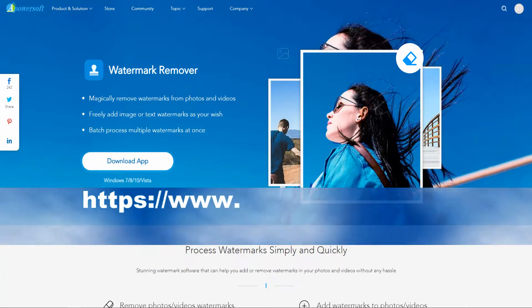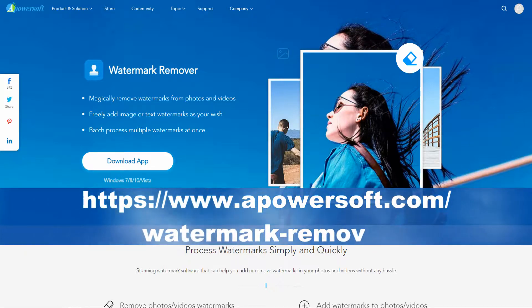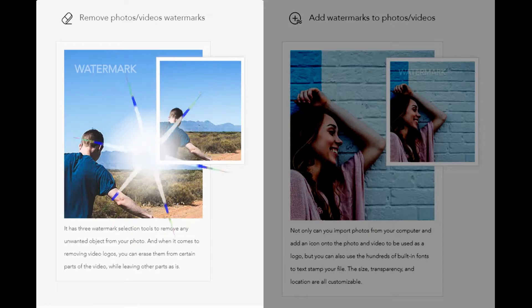Simply go to your browser to download and install the software. First up, let us remove watermark from photo.